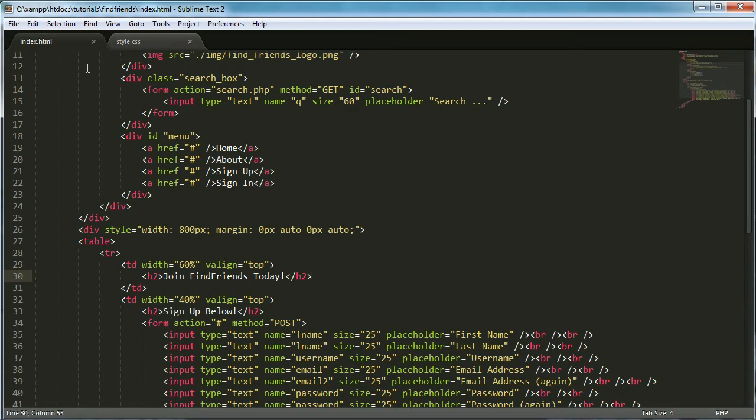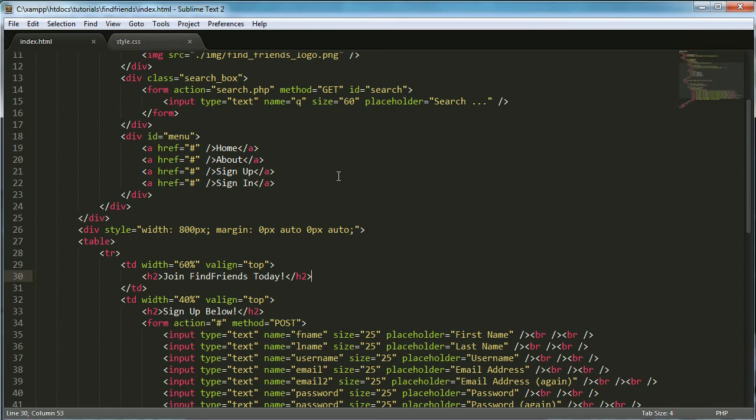So that we can do things like include a header file and things which I'll explain more about later. So let's get started.